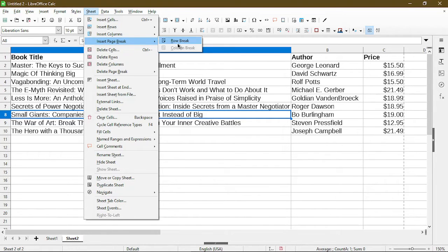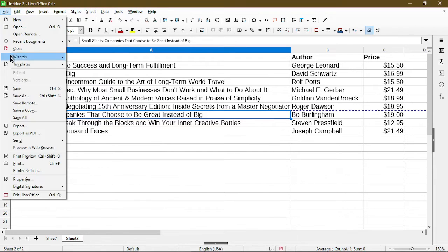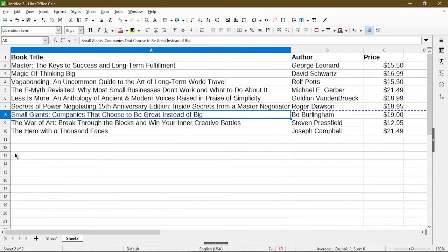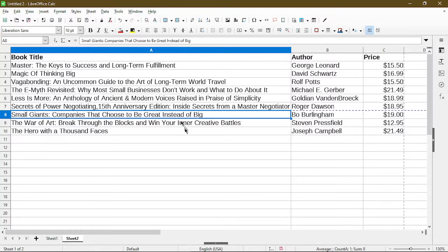Now if we go to the print preview, we see that the book and the author ends at Roger Dawson, and that's what I expected. To insert a column break,